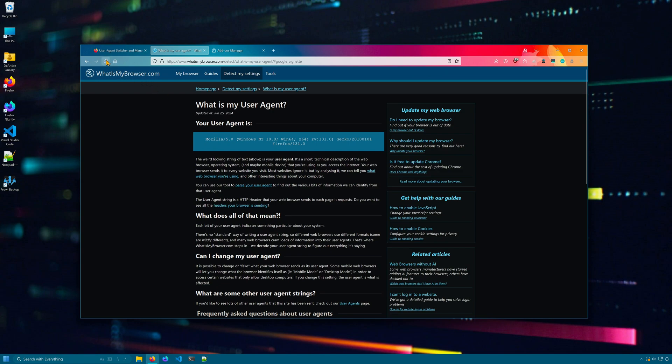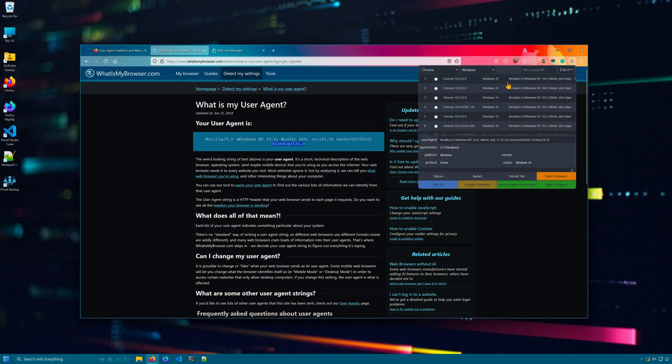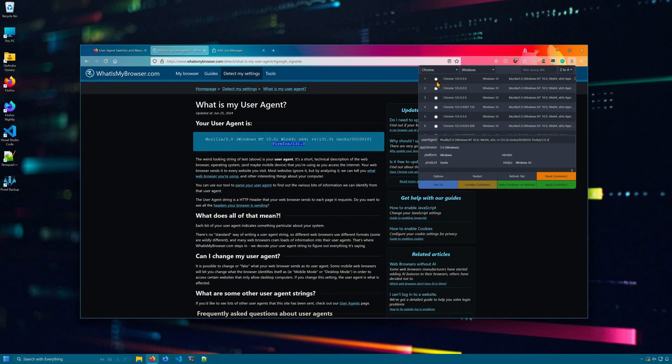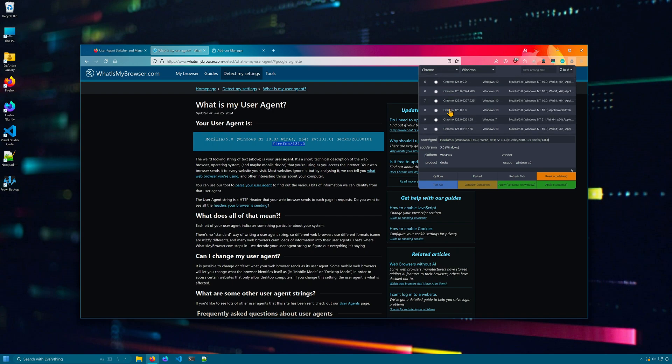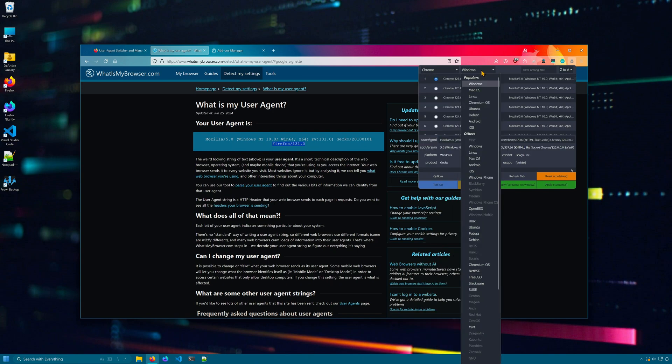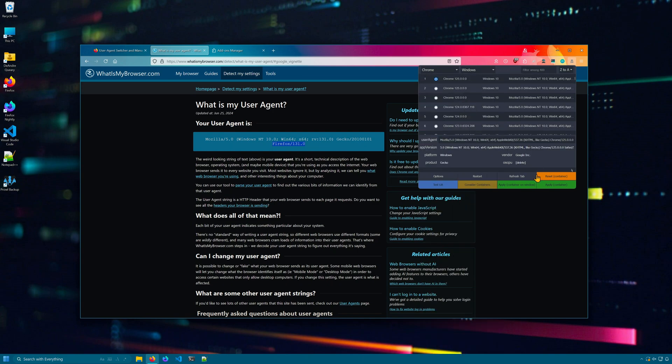Right now, my user agent is currently set. If I go up and click on the icon here, I can set which version of Chrome I want to use. I can select a different browser, Opera, Edge, Safari. Also, here you can set the operating system, which is interesting. Set which browser or user agent you want to use. Hit apply.